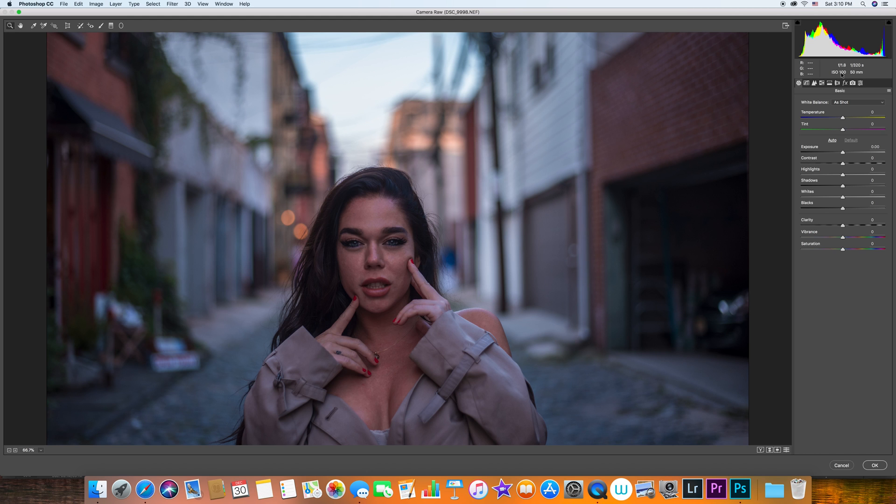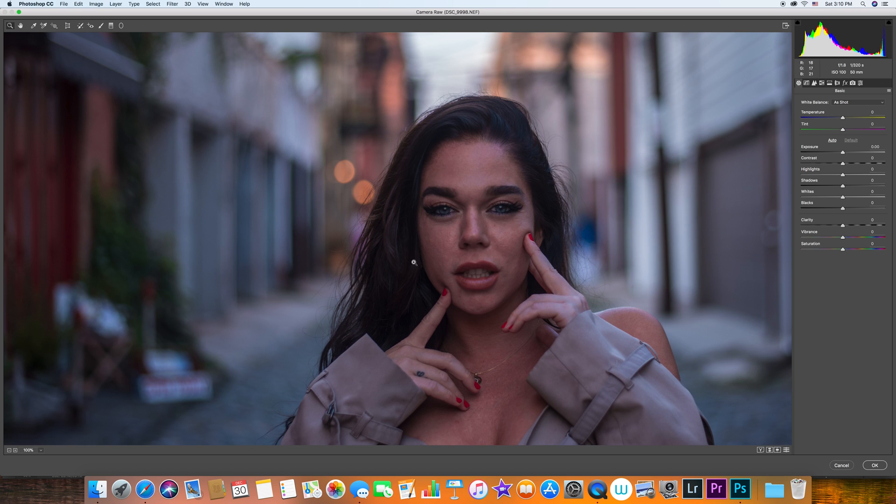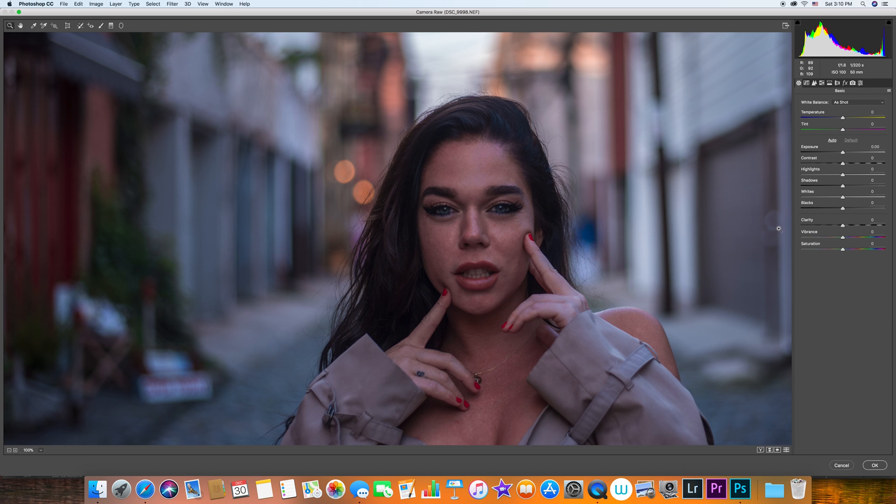This was shot at 100 ISO, which is the native ISO for the Nikon D750, and it's always best when you're shooting in the native ISO. So the lowest ISO, the better.